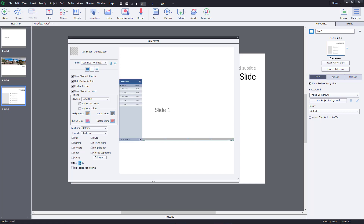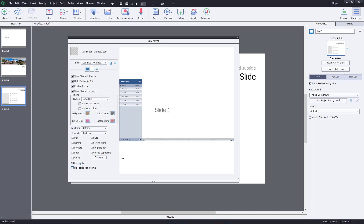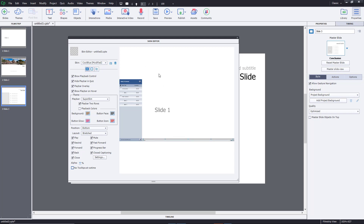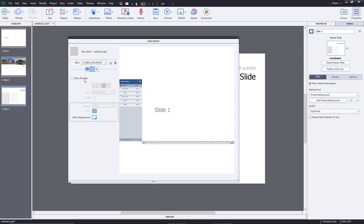Another option is the alpha setting, which lets you make the play bar semi-transparent. You can also disable tooltips — if you don't want pop-up tooltips at runtime, click on No Tooltips. These are the options the skin editor provides for playback controls.